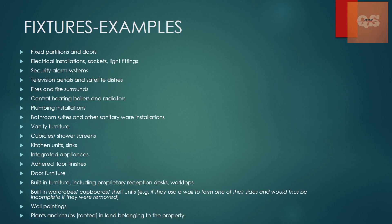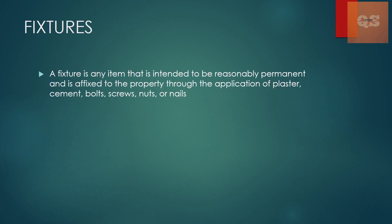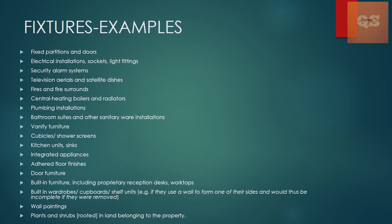These are the examples of fixtures: electrical installation works, television areas, satellite dishes, the bathroom suites and sanitary wear installation, plumbing installations, kitchen unit sink. So as the name suggests from the previous slide, it is an item that is permanently affixed to the property through some cement works, screws, nuts. So these are the examples for those. That is what a fixture is. There are a lot of examples.